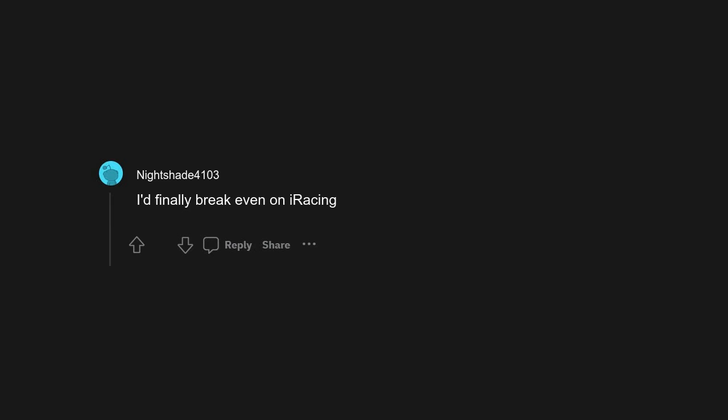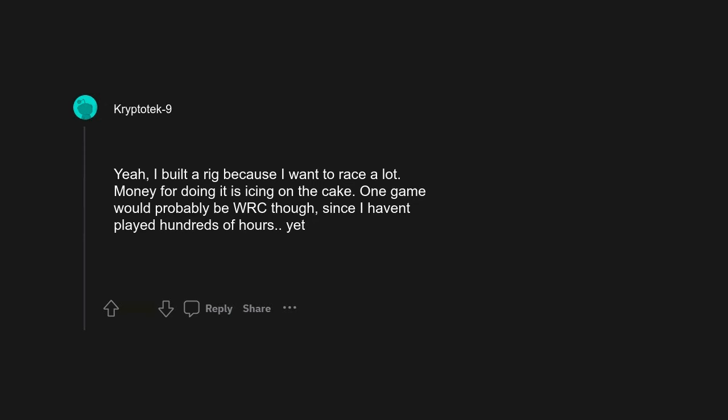Any sim racing game. Love this is so high up. I'd easily be able to only play iRacing forever. Pretty much what I do now. I'd finally break even on iRacing. Yeah, I built a rig because I want to race a lot. Money for doing it is icing on the cake. One game would probably be WRC though, since I haven't played hundreds of hours yet.